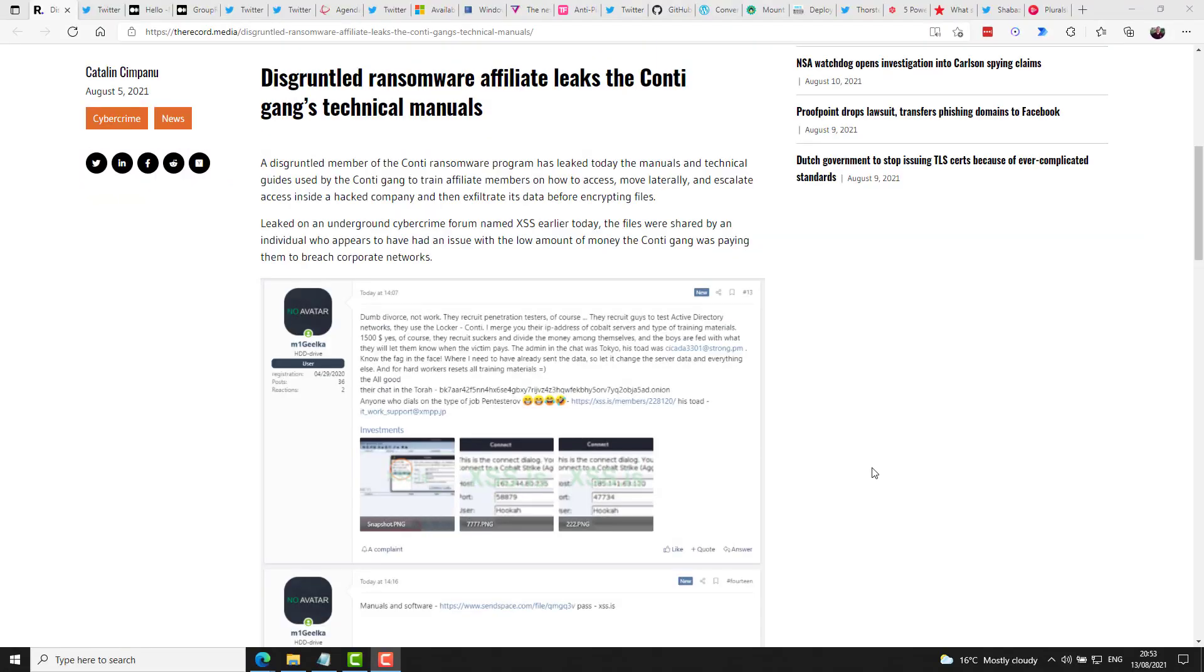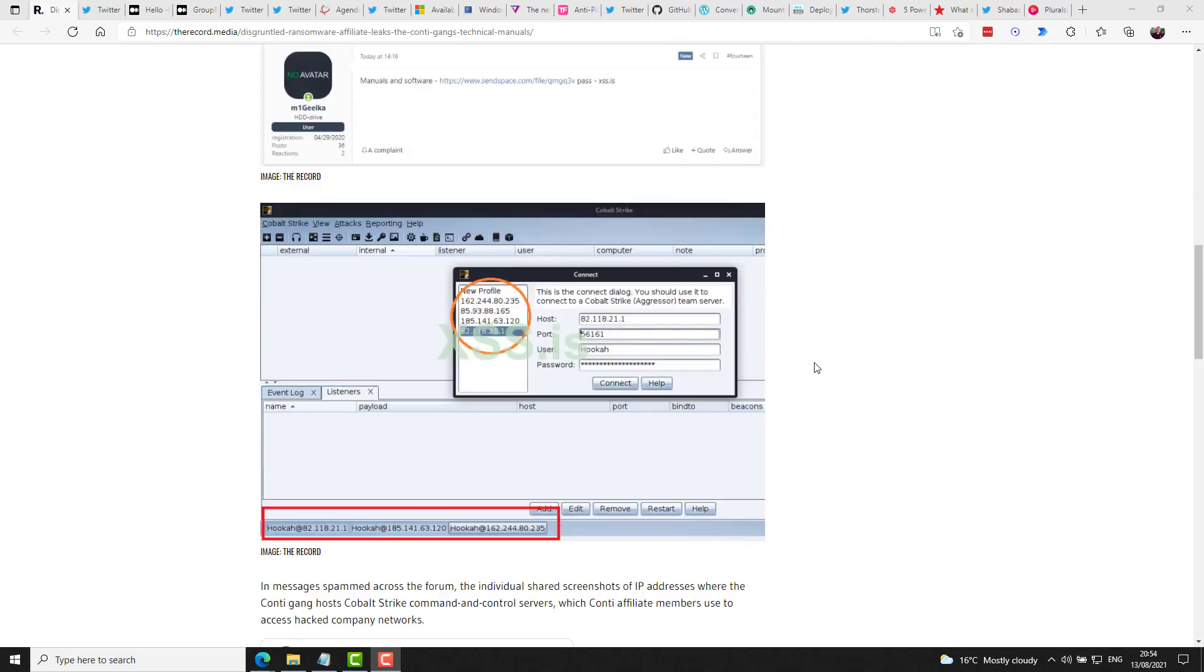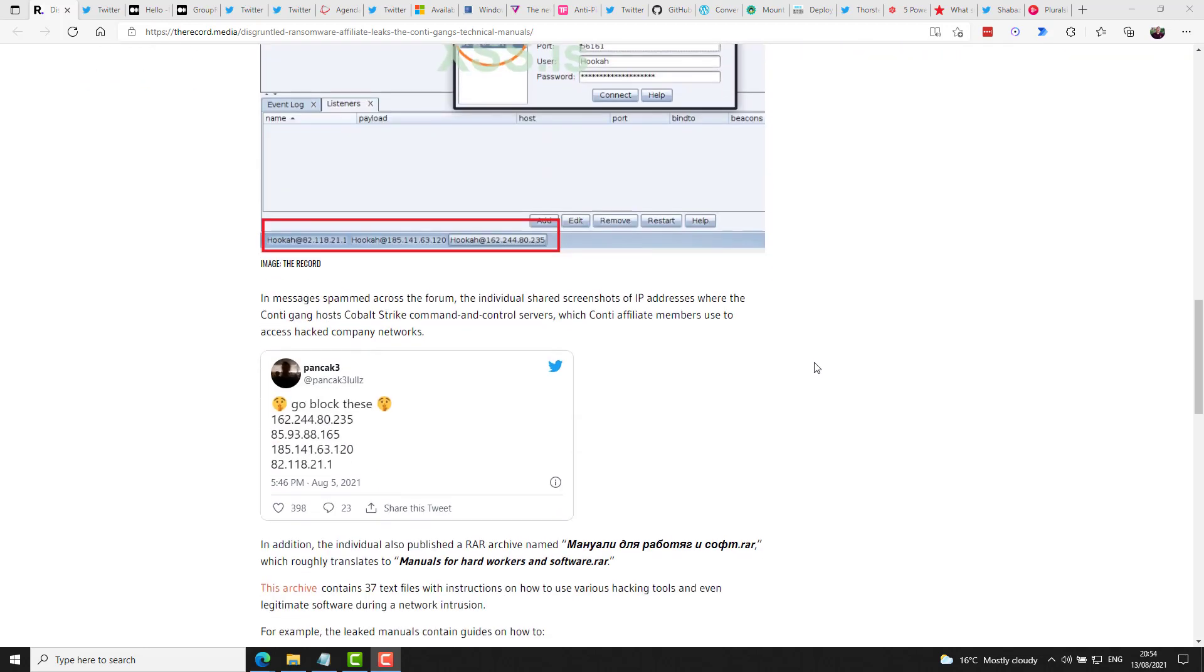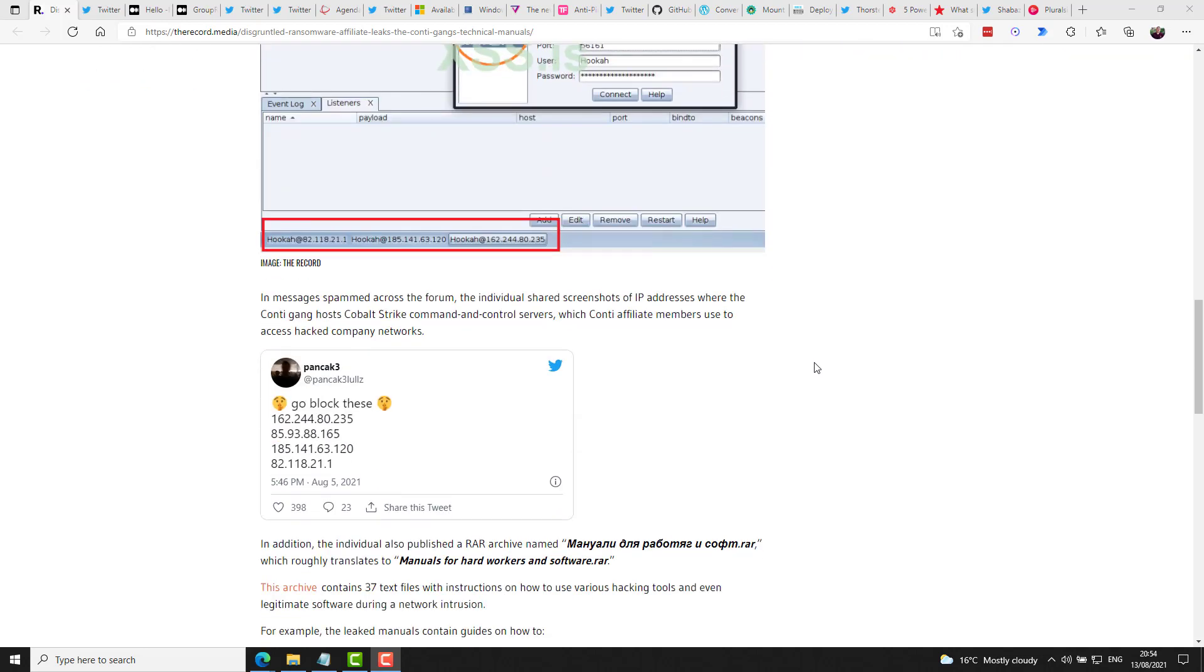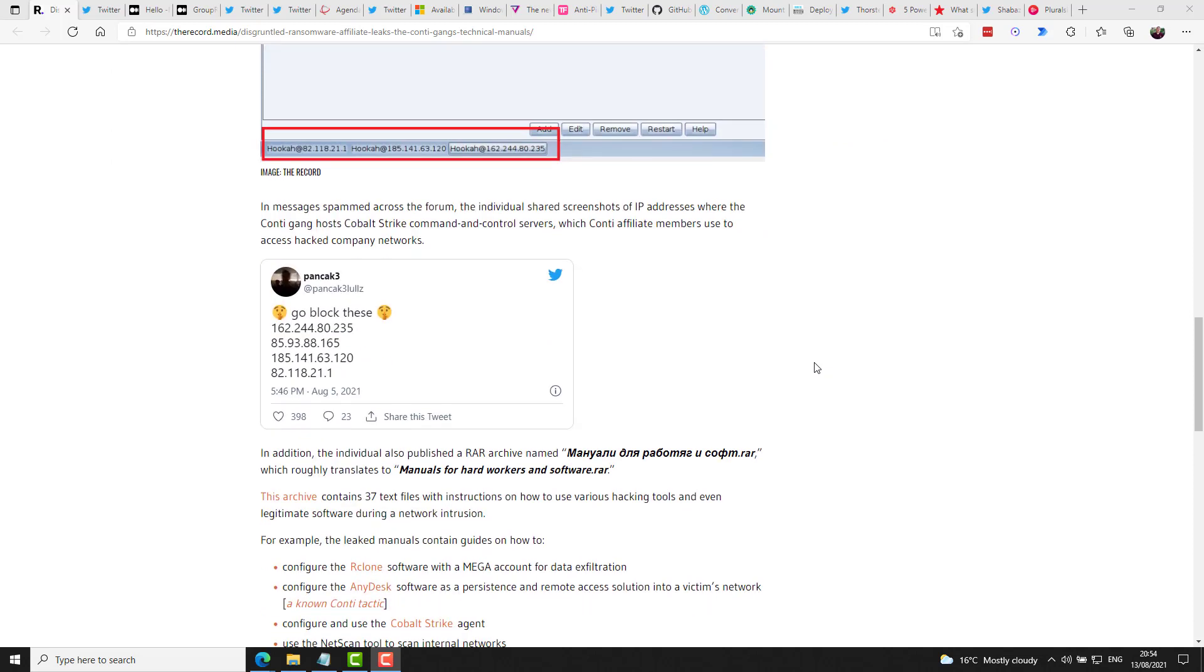In an interesting development this week, it appears a member of a ransomware gang got scorned and decided to strike back by releasing manuals and technical guides used by the Conte gang to train affiliate members on how to access, move laterally, and escalate access inside a hacked company, and then exfiltrate its data before encrypting files. Some public IP addresses were also shared on Twitter with a suggestion to people to block those IP addresses, obviously because those are probably command servers. It appears the archive of the documents is still available at the time of this recording, and it includes a treasure trove of how-to guides.